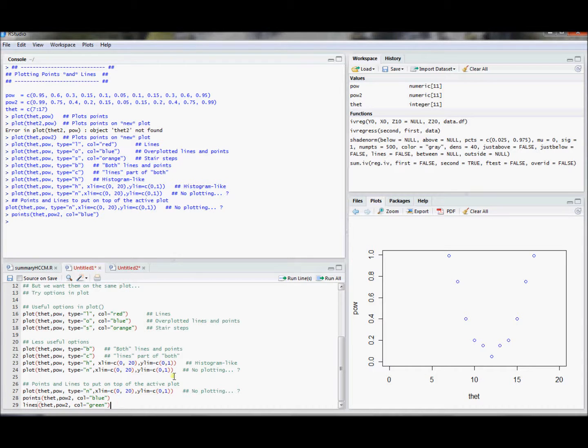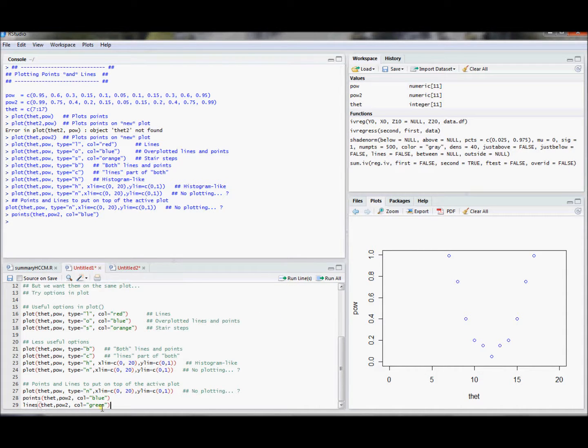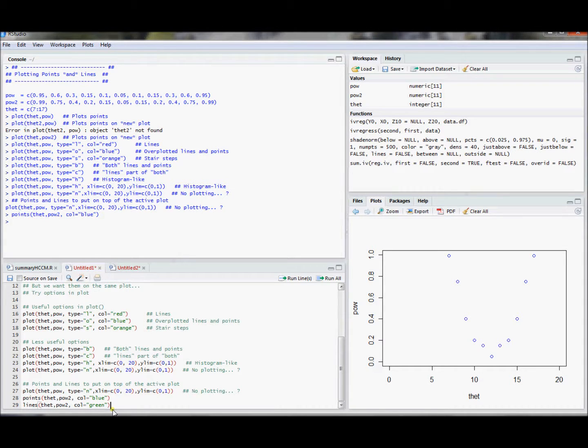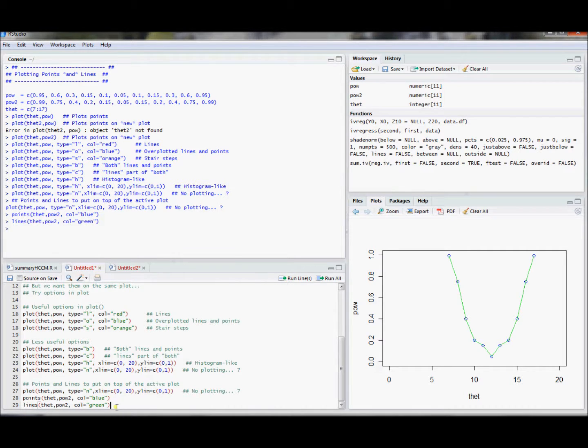You could also use the lines command. I'm going to plot the same scatter plot, but I'm going to connect them with lines. And this lines command will essentially do what plot type equals l does, but not generate a new plotting object. So it will put this on the existing plotting object.